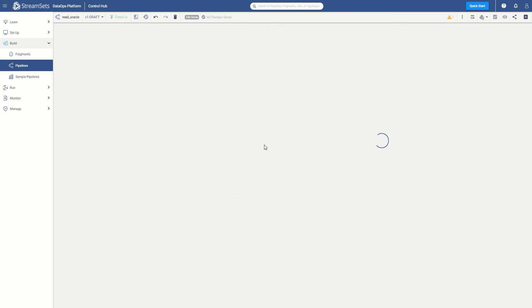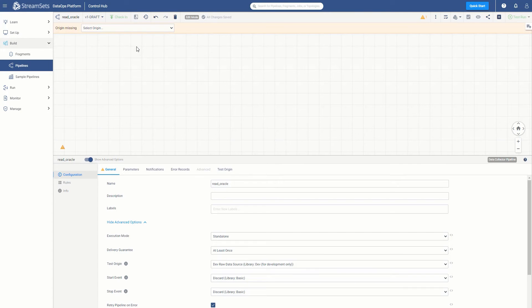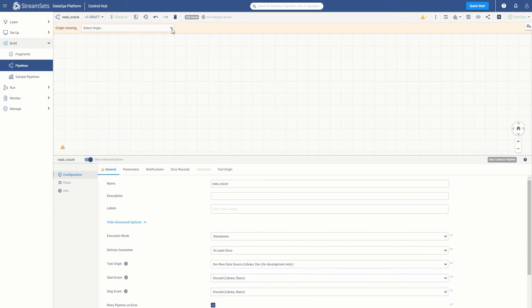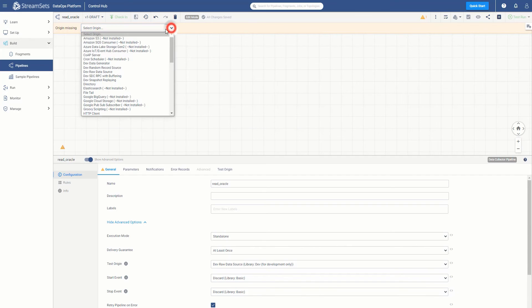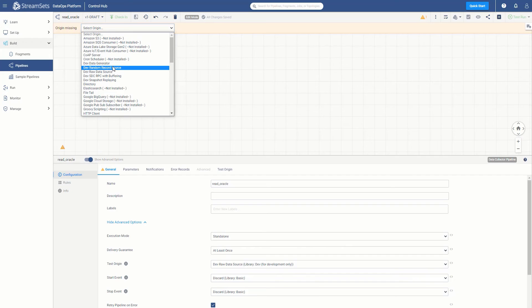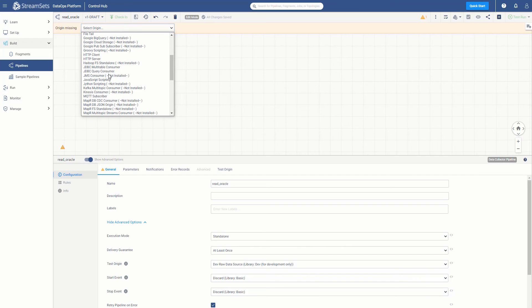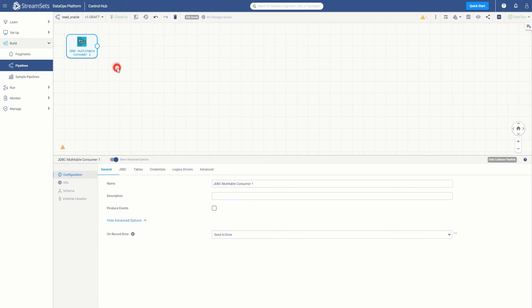Once we have added the missing stage library and restarted the data collector engine, it's time for Step 3: Configuring the origin and adding the JDBC driver. Since the JDBC multi-table origin library has been installed, we can add the JDBC multi-table consumer to our pipeline. Scroll down from the Select Origin drop-down. Notice that the JDBC multi-table consumer is now marked as installed, so you can select it as your origin.